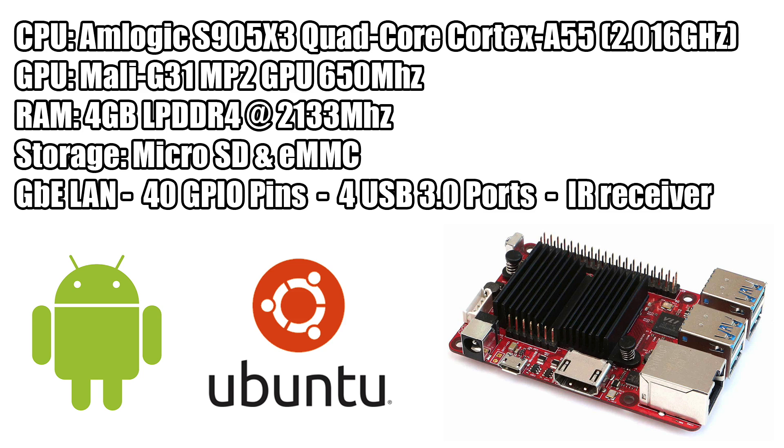Now there's a lot more to this board than these specs here, but this was just a basic overview. I'll be going over everything when I get the board and I can test it for myself. And right out of the box we're going to be able to install Android 9.0 or Ubuntu 20.04.